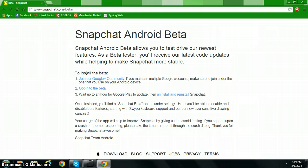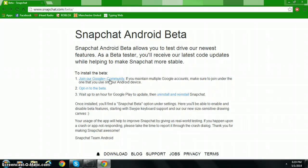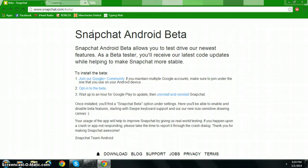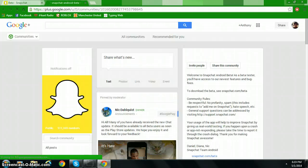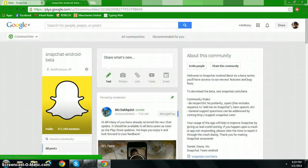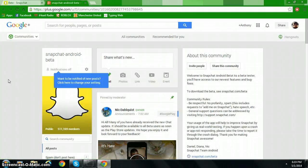Now to install the beta, you have to follow these quick and simple directions. First, join their Google Plus. Just open in a new tab and it will lead you to their Google Plus page.